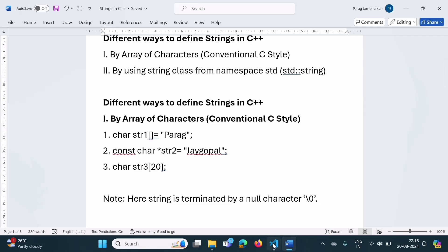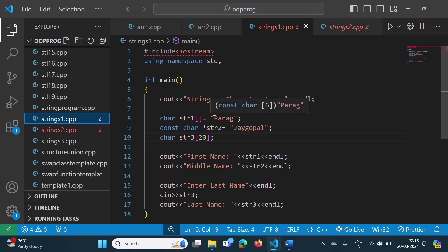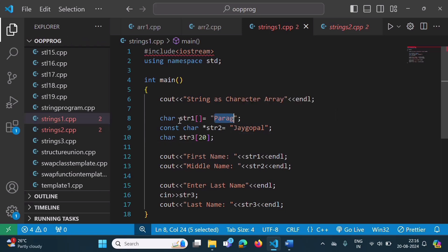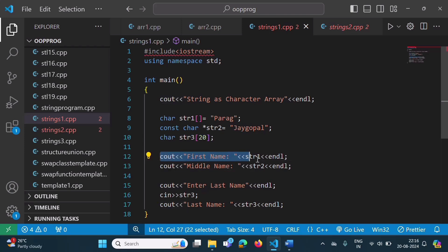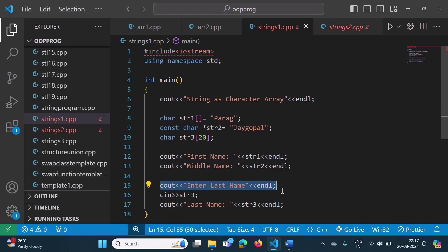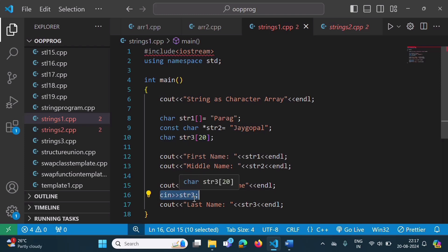We will see a program for this. Here I have opened Visual Studio Code. I have defined one string, str1, initialized with 'Parag' — this is an array of characters. Then we have a string constant allocated to str2, which is a character pointer. Then we have one more array of characters, str3, defined but not initialized — we will take that string from the user and allocate it to str3. We are printing str1, then str2, then giving a message to the user to enter one more string, which we allocate to str3 and print.